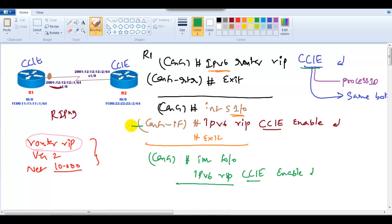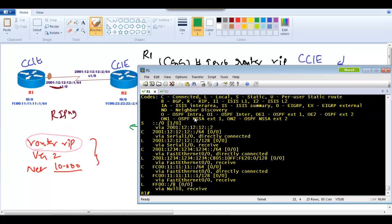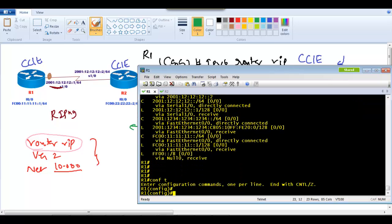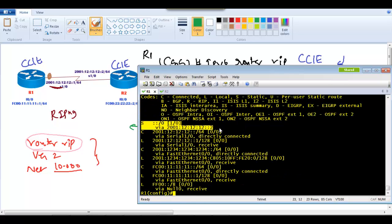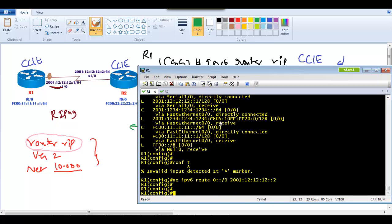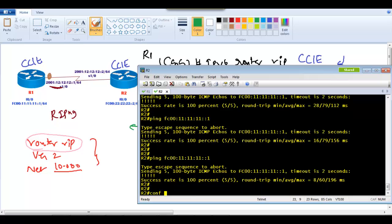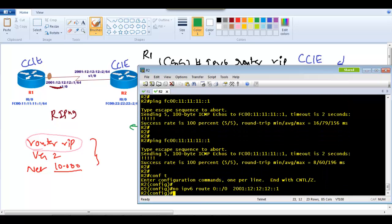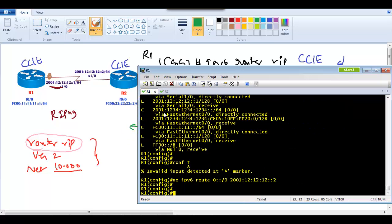Almost all IPv6 routing protocols use this same interface-level advertisement approach instead of a network command. Before implementing RIPng, I'll remove the IPv6 static default route configured in the previous section, since we now want to use RIP routing instead. After removal, 'show ipv6 protocols' shows no protocols currently running.